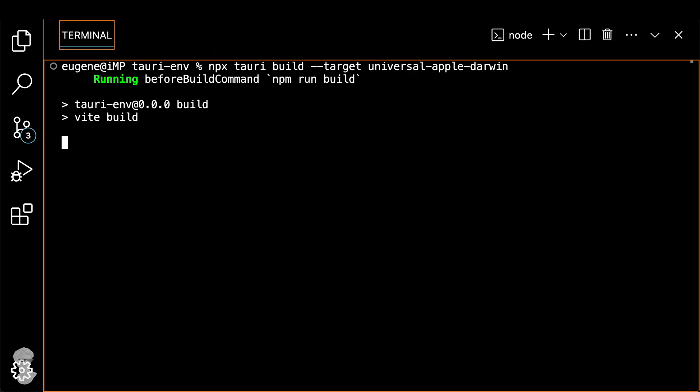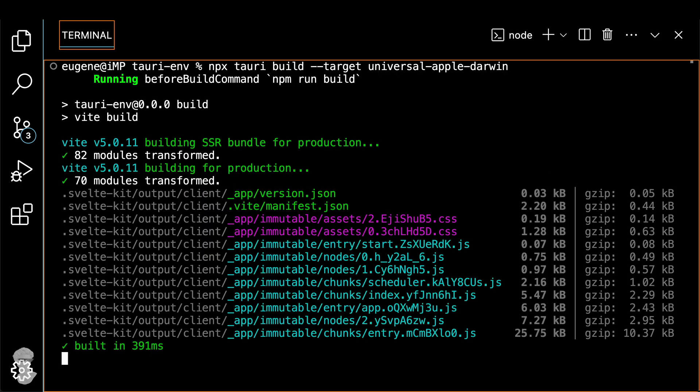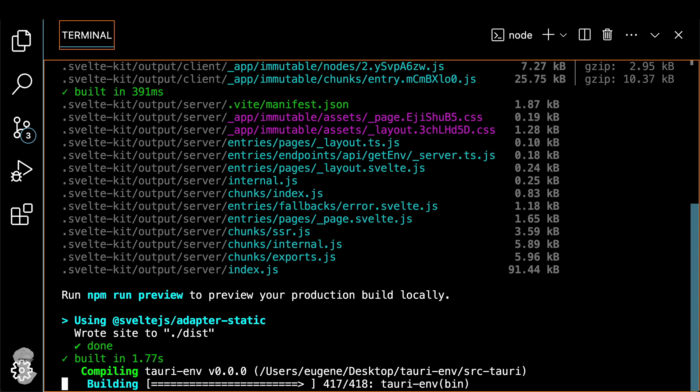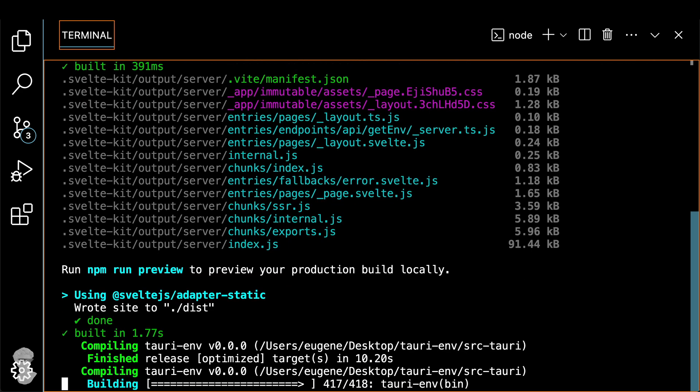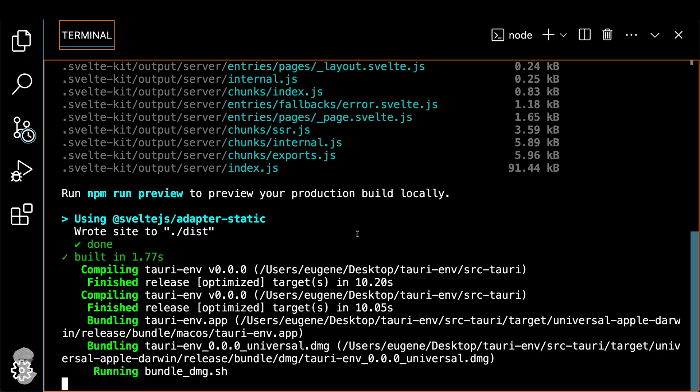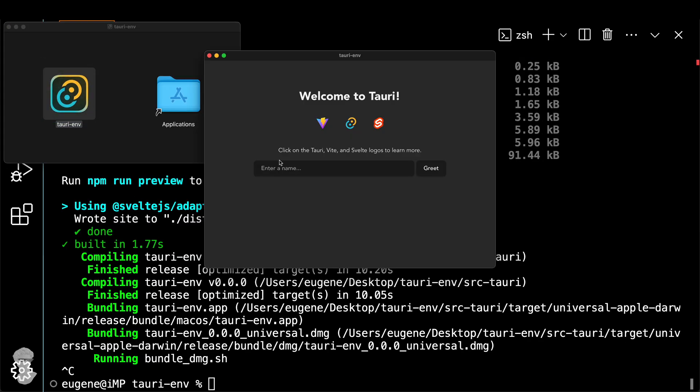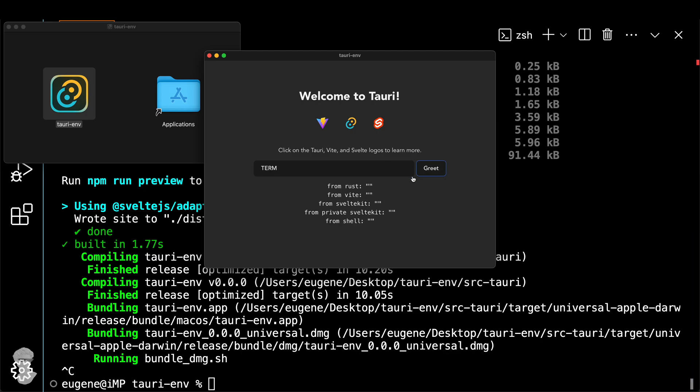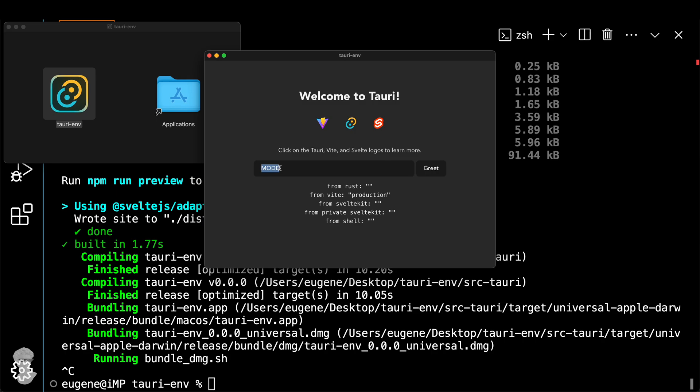Now let's check production. Run npm run Tauri build and specify the target, in our case, the universal one, because I want to go for ARM and x64 architectures. Okay, great. Now let's run it. And let's do our classic term. And you'll see the results. It's not defined because I'm not running this application from the console anymore. But if you do DEVELOPER_MINDSET, you'll see it doesn't return anything either. If you do the mode, you see the production of it.